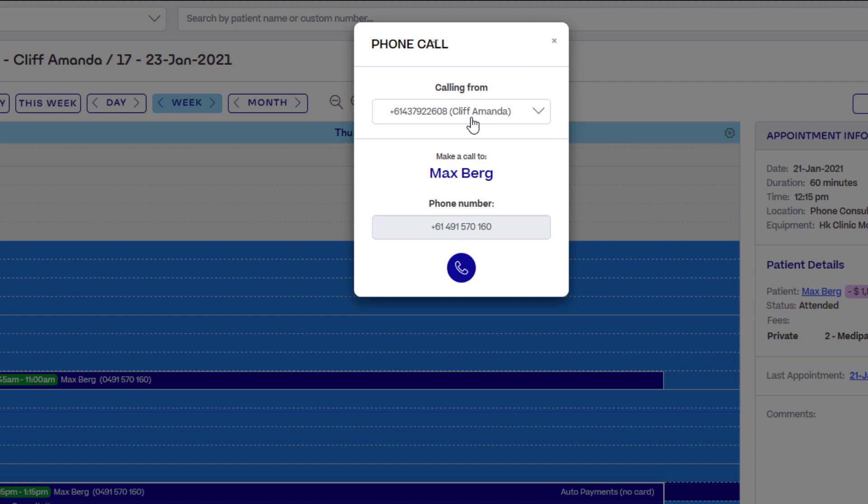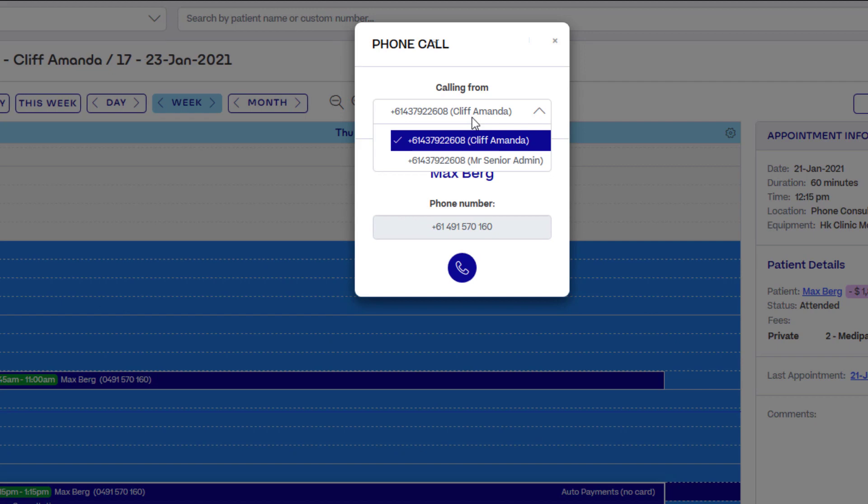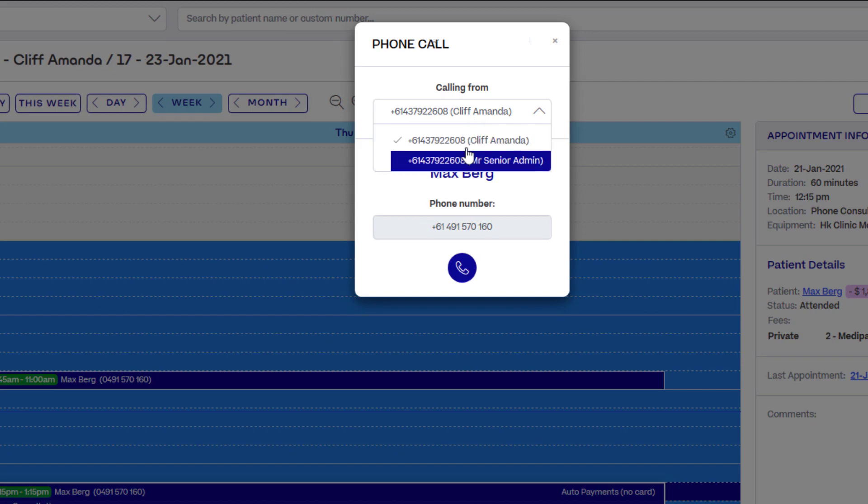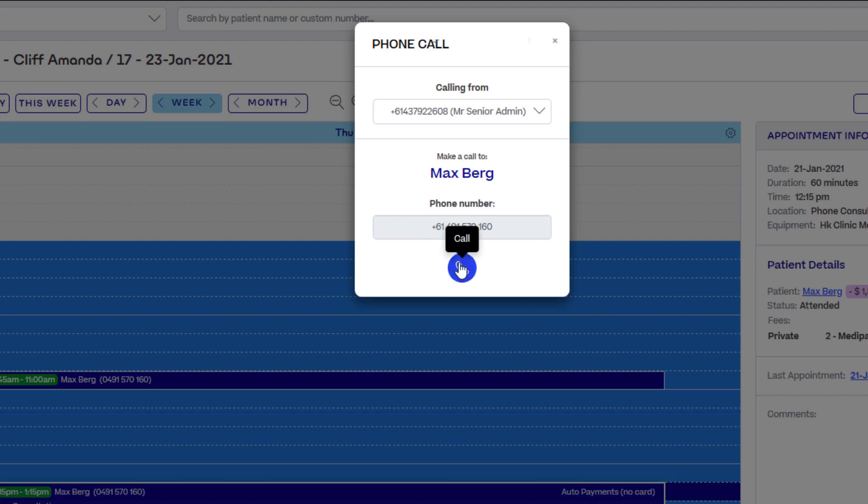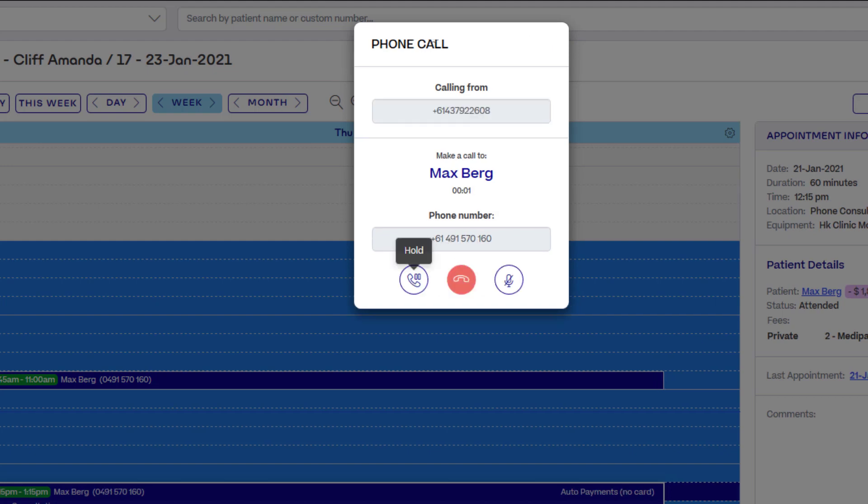If your group has purchased multiple numbers, you'll be able to choose which number you call from based on your access settings. Please see our website for more phone pricing information.